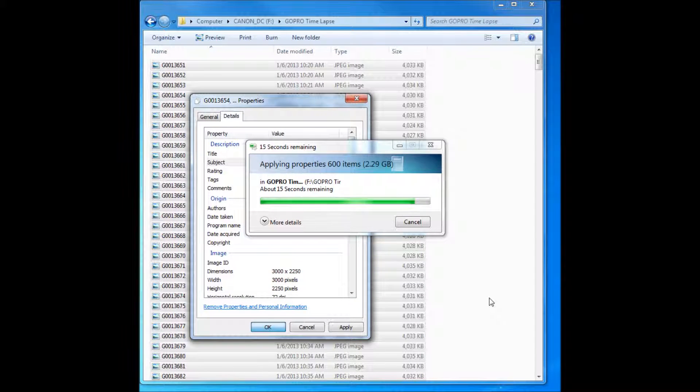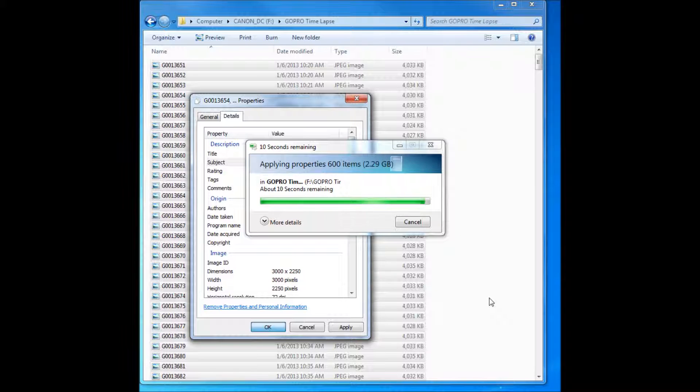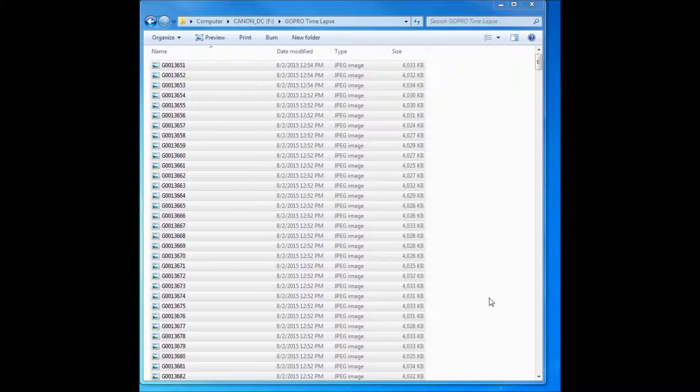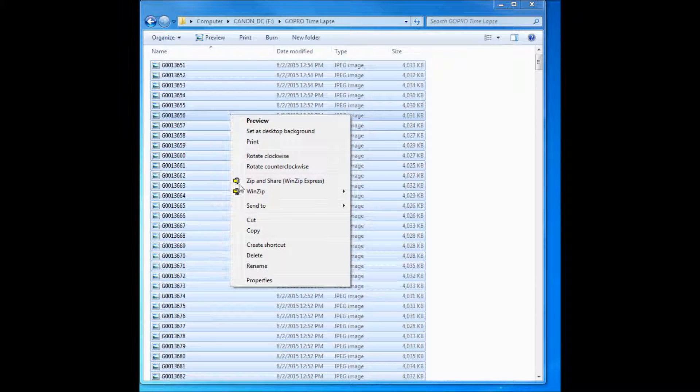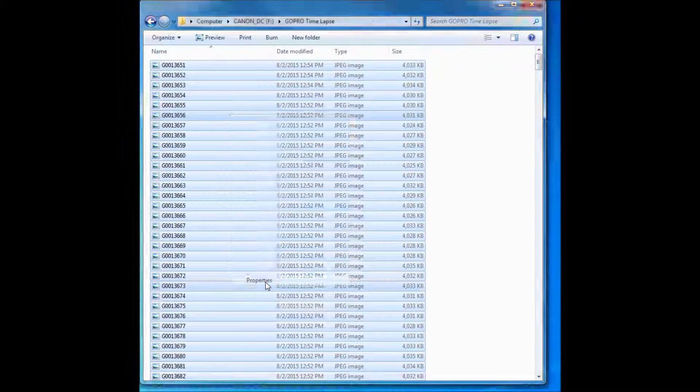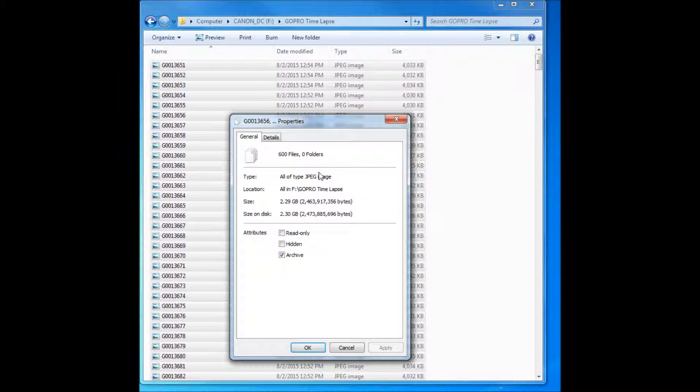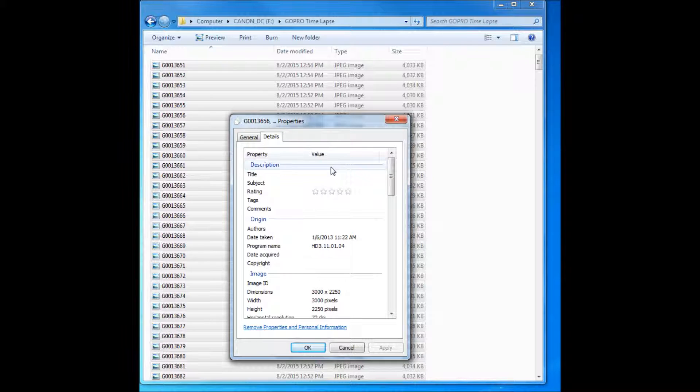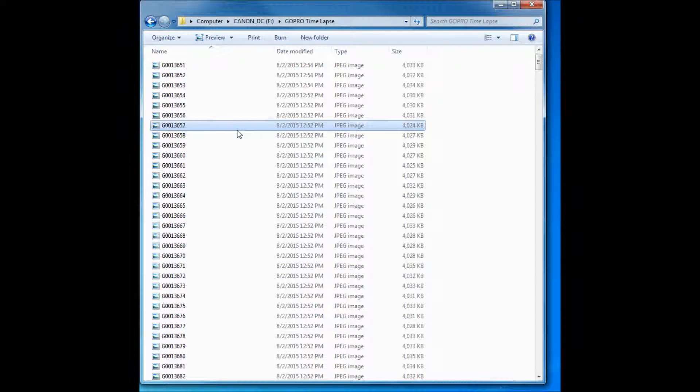It's getting there. All right. So now I'm going to press properties again. Details. They're gone. That's it. Now they won't show up in Movie Maker.